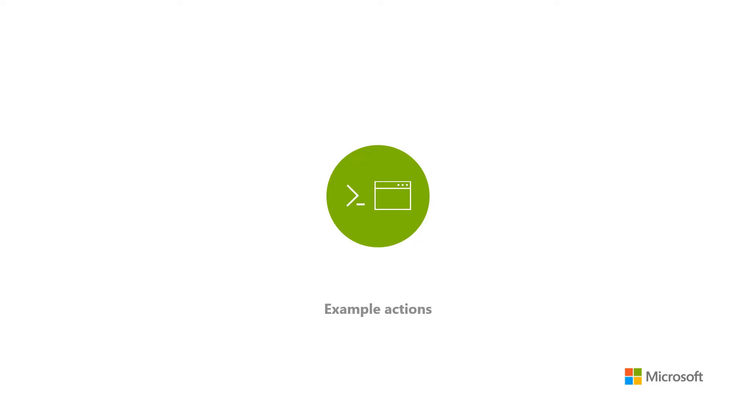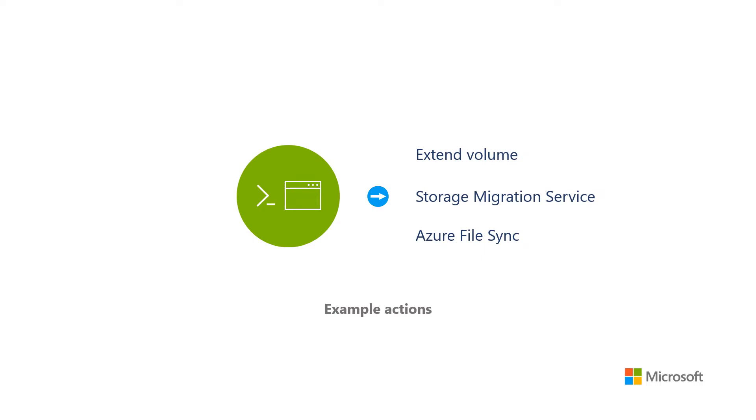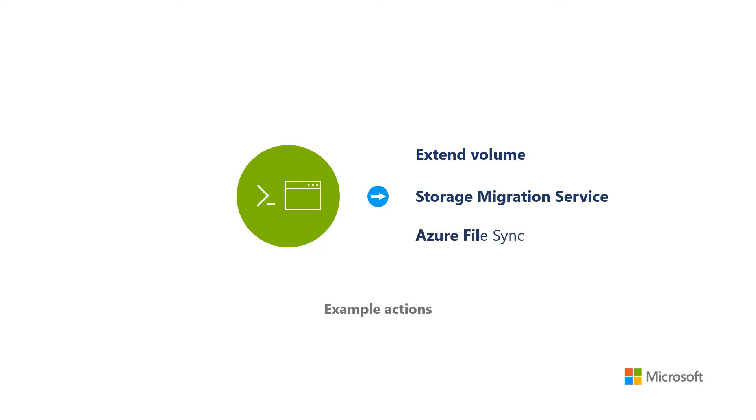Though this is a simple example, you can create more incisive remediation actions, such as extending a volume or using new features like Storage Migration Service or Azure File Sync to move your data elsewhere.